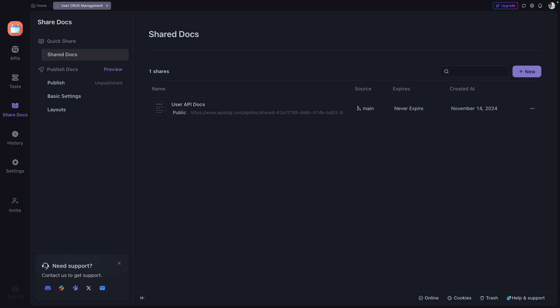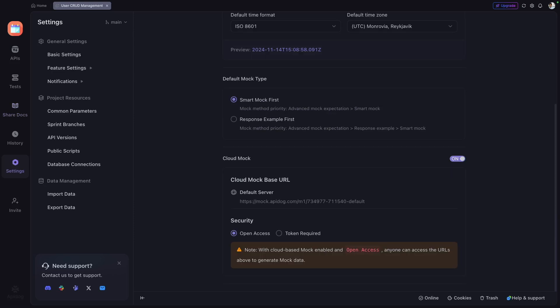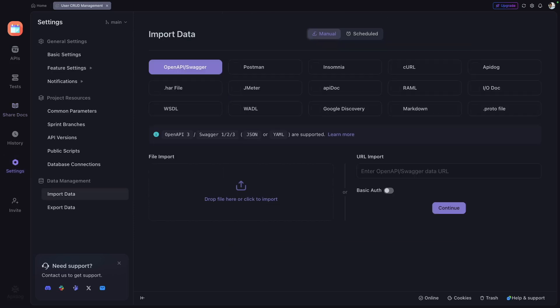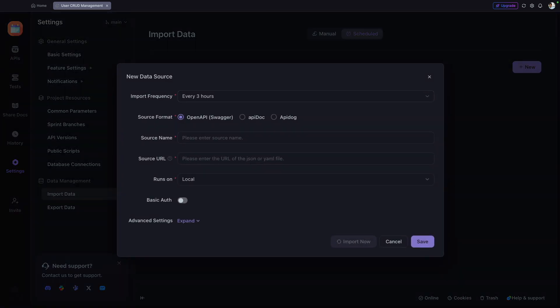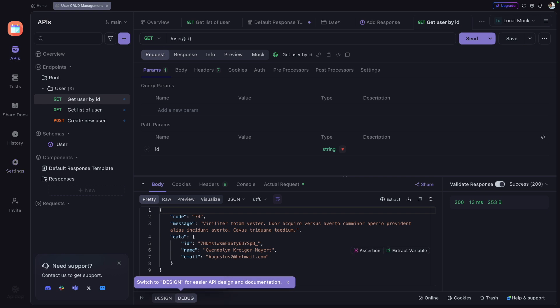If your company is already using Swagger or Postman, API Dog also supports import/export. Go to Settings, click Import Data, and you can import from Swagger, Postman, or any other API format your company uses. You can also add a scheduler to automatically synchronize changes from Swagger every few hours or every few minutes, keeping everything integrated. This is a very powerful and well-rounded product.